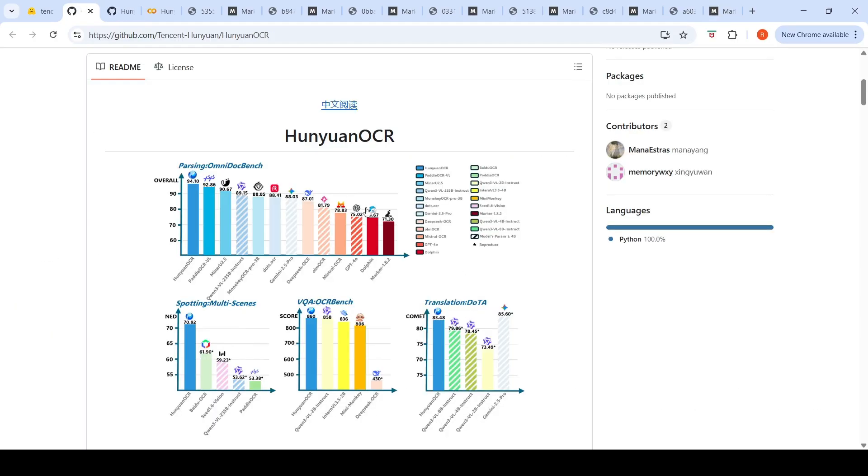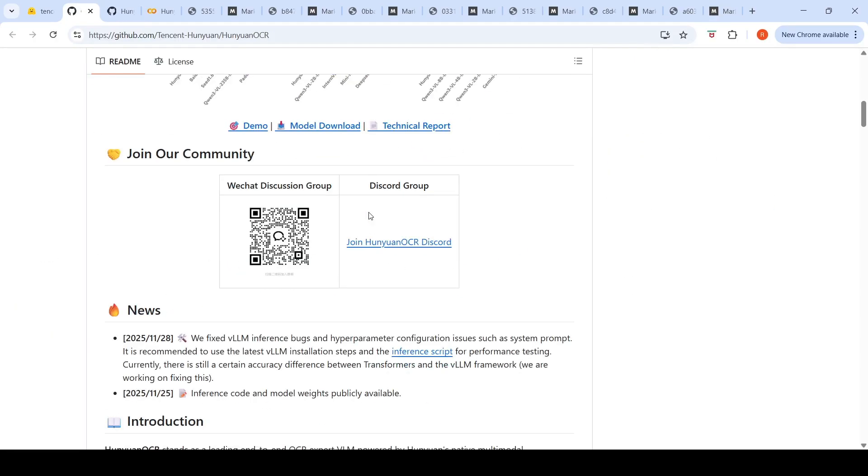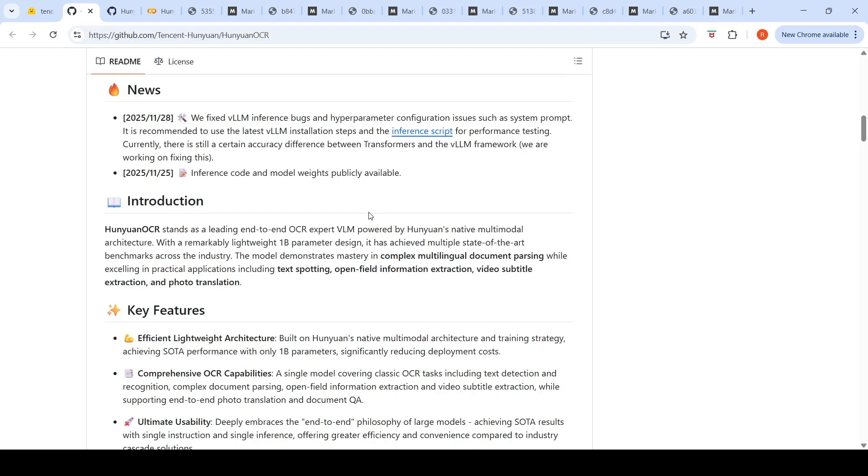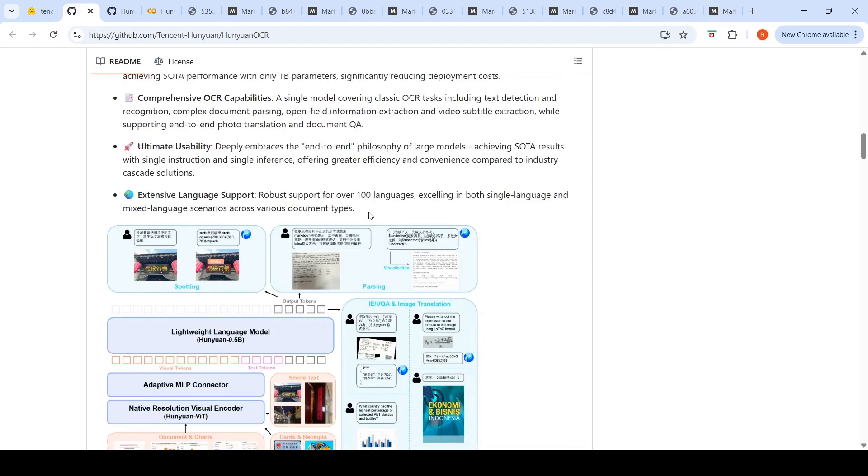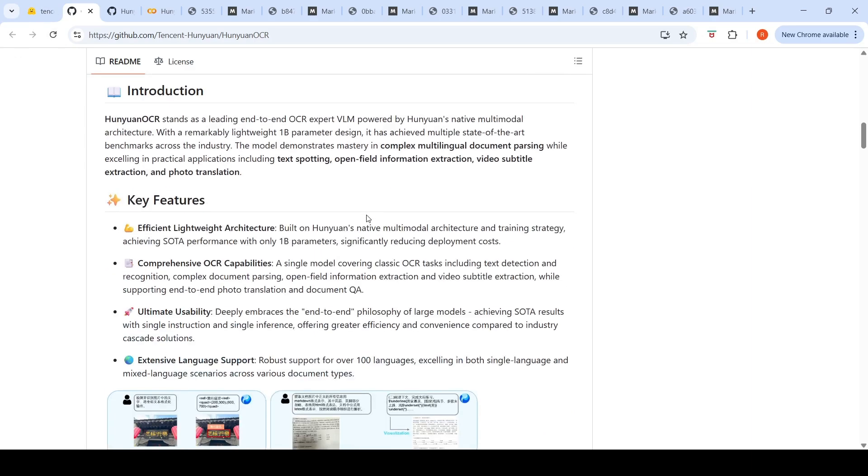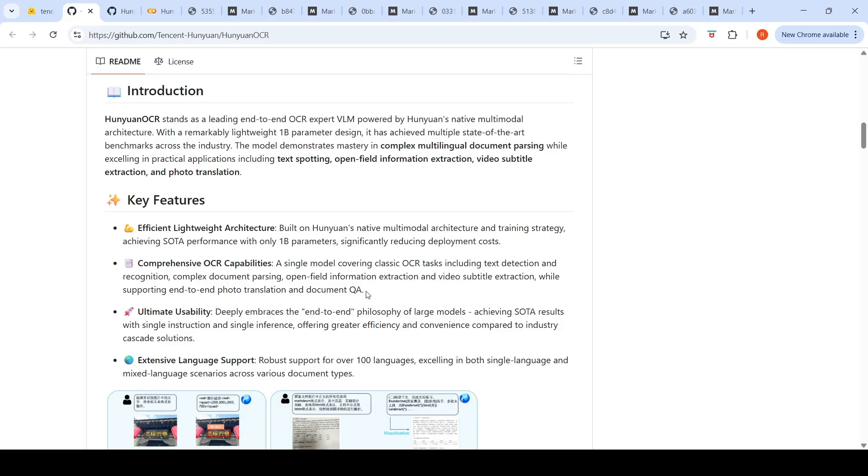This is their GitHub repository. You can inference it with VLLM as well. They talk about that this model supports over a hundred languages, excelling in both single language and mixed language scenarios across various document types. This is a single model covering classic OCR tasks including text detection, recognition, complex document parsing, and open field information extraction, video subtitle extraction while supporting end-to-end photo translation and document question answering.